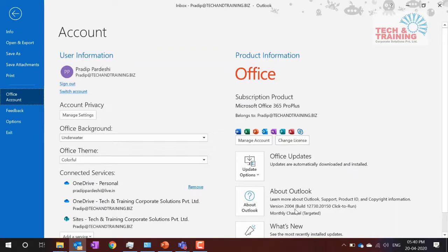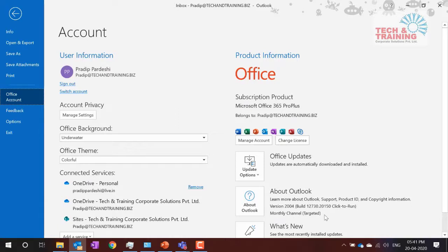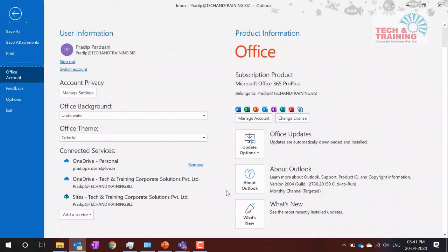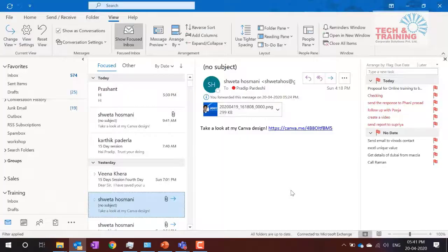Your IT department wants to check whether a new update conflicts with anything else before releasing it. Check with your IT department — this will tell you the update policy: whether your software gets updated monthly, semi-annually, or quarterly. If it's semi-annual, you wait six months for updates. Microsoft currently releases new features every month and if you want to keep track, explore the 'What's New' option.